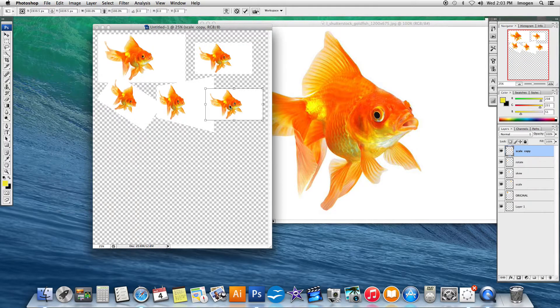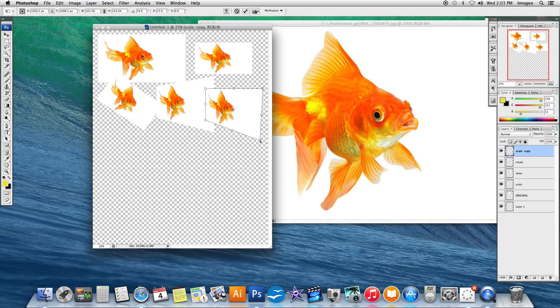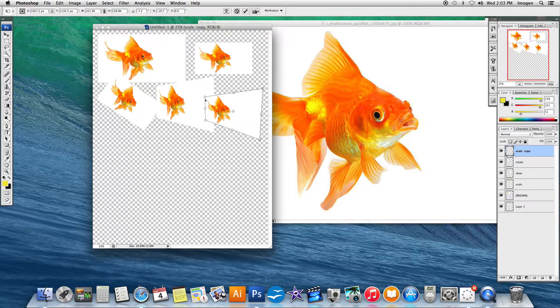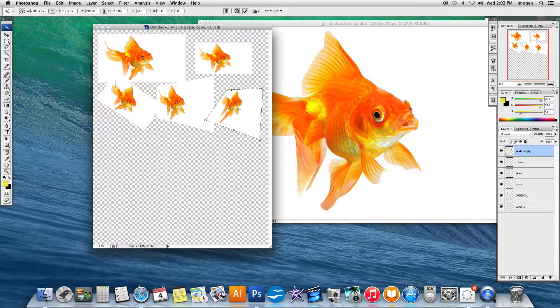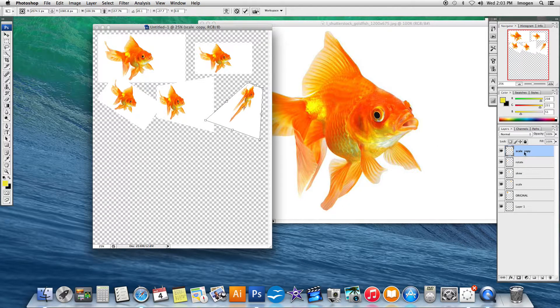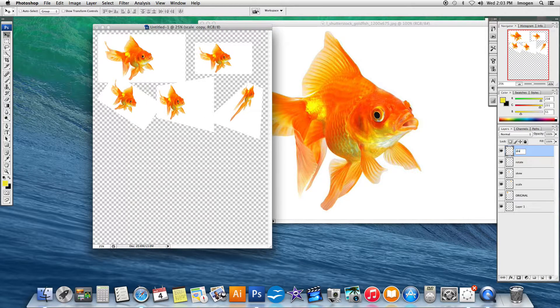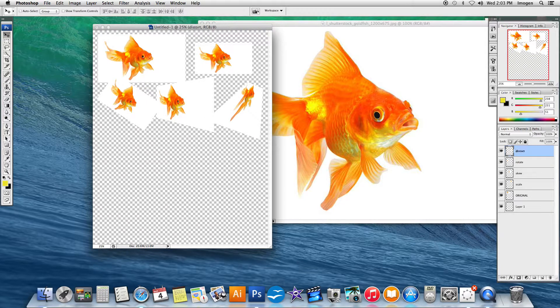This time we're going to use distort and with distort you can get really interesting results. A little bit flatter. So we're going to say that that looks good and then hit distort and label it on our layers.